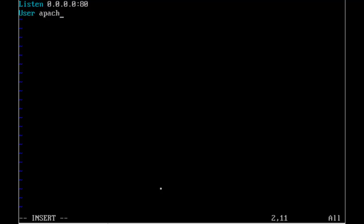The next parameters or directive that we'll put in is for the user and group account to use. So these are both going to be Apache on CentOS. But you might have to check what accounts you want them to use on your system. They can use any account, but of course they need the appropriate permissions and the accounts must exist.